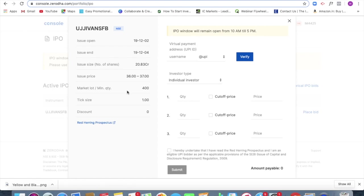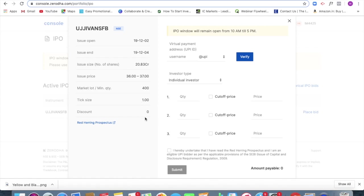Market lot, that is the minimum quantity that I will be having to place a bid for is 400 numbers, tick size one, that is the limits at which I can place order, I can make a bid. There is no discount for this particular IPO.